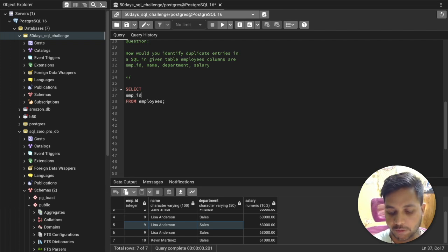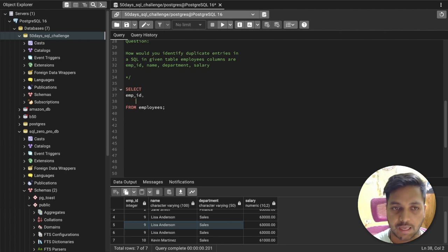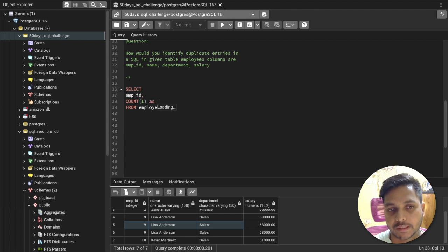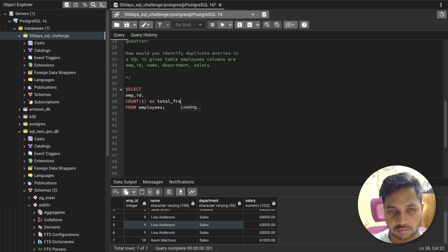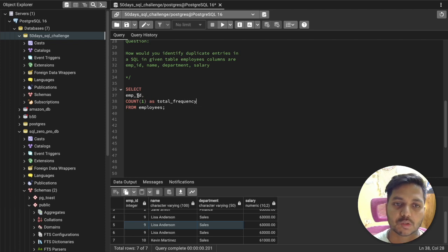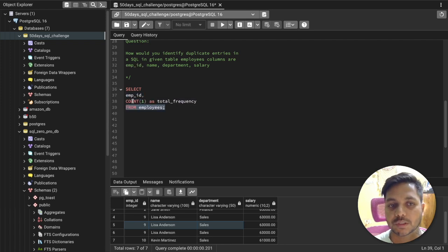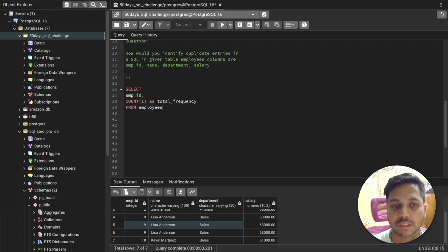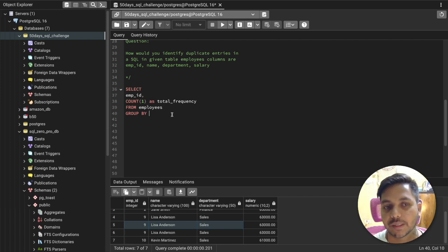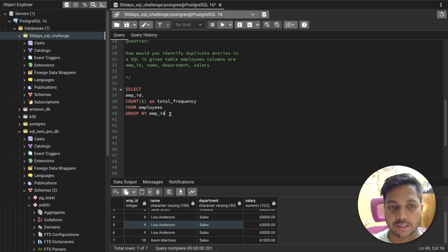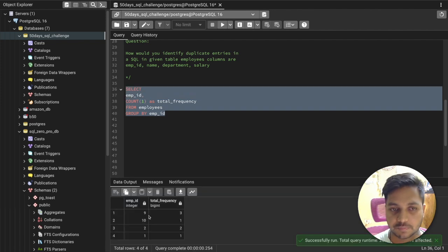We select employee ID and the count of employee ID — I'll call it 'frequency' — from the employees table, to see how many times each employee ID appears. To do that we use GROUP BY, grouping by employee ID. Running this query shows each employee ID and how many times it appears.